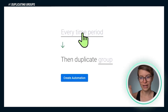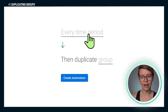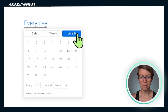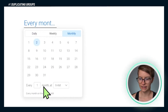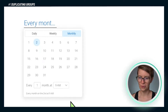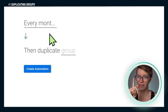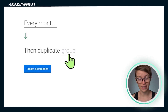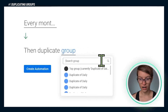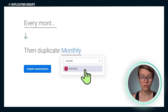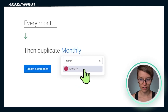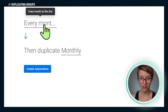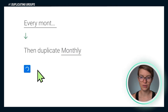Now we're going to go into the gray font on each side and actually set up the specific parameters. Rather than just every time period, we need to specify what time period we're talking about. So we're going to go in and choose monthly — every one month on the second at 9am. That is our trigger. Then the second part of this automation says we're going to duplicate a group. Which group? In this case, let's duplicate our group called monthly. So we've got: every month on the second, duplicate the monthly group. Then we click create automation.